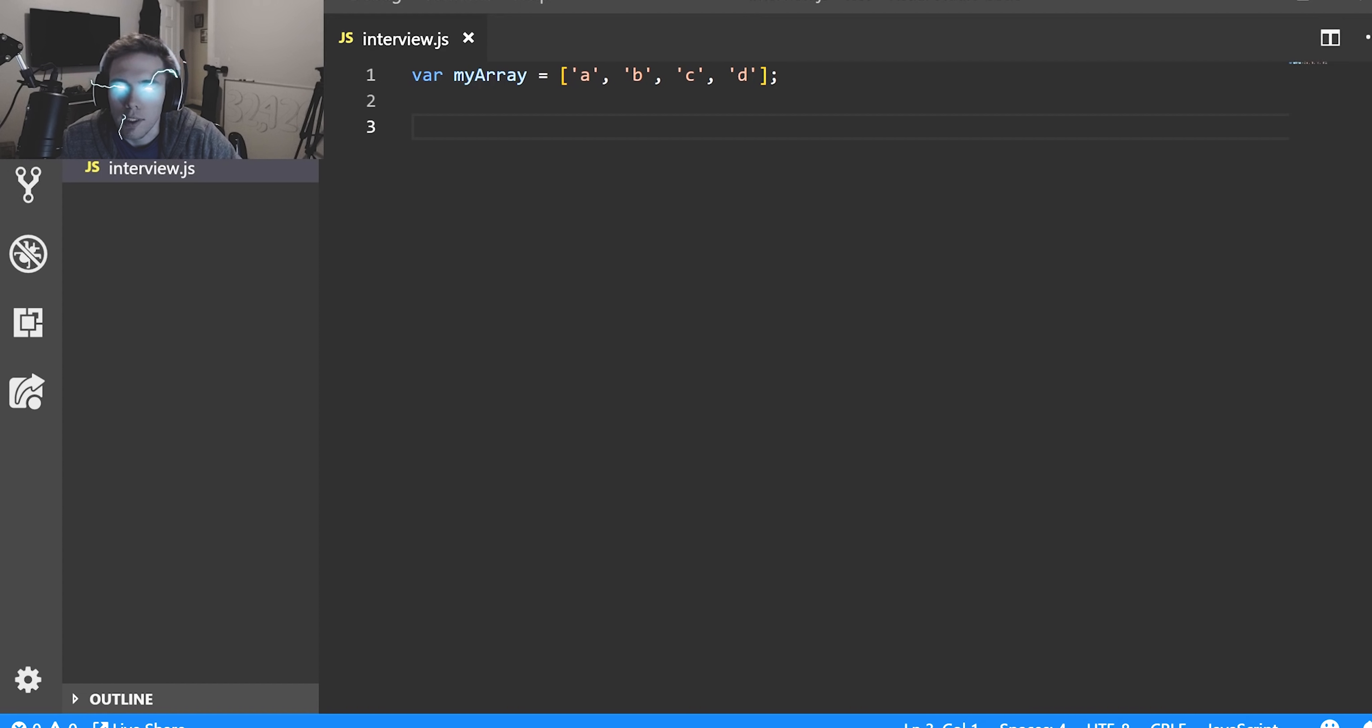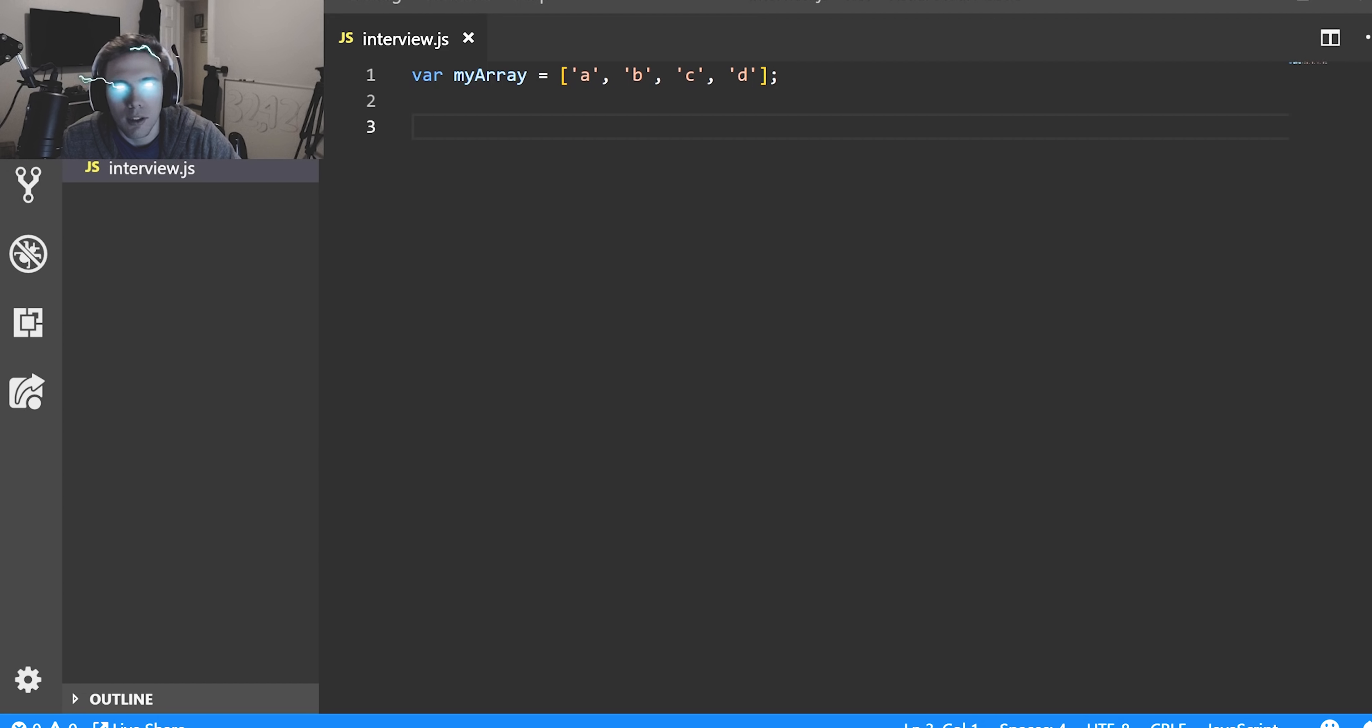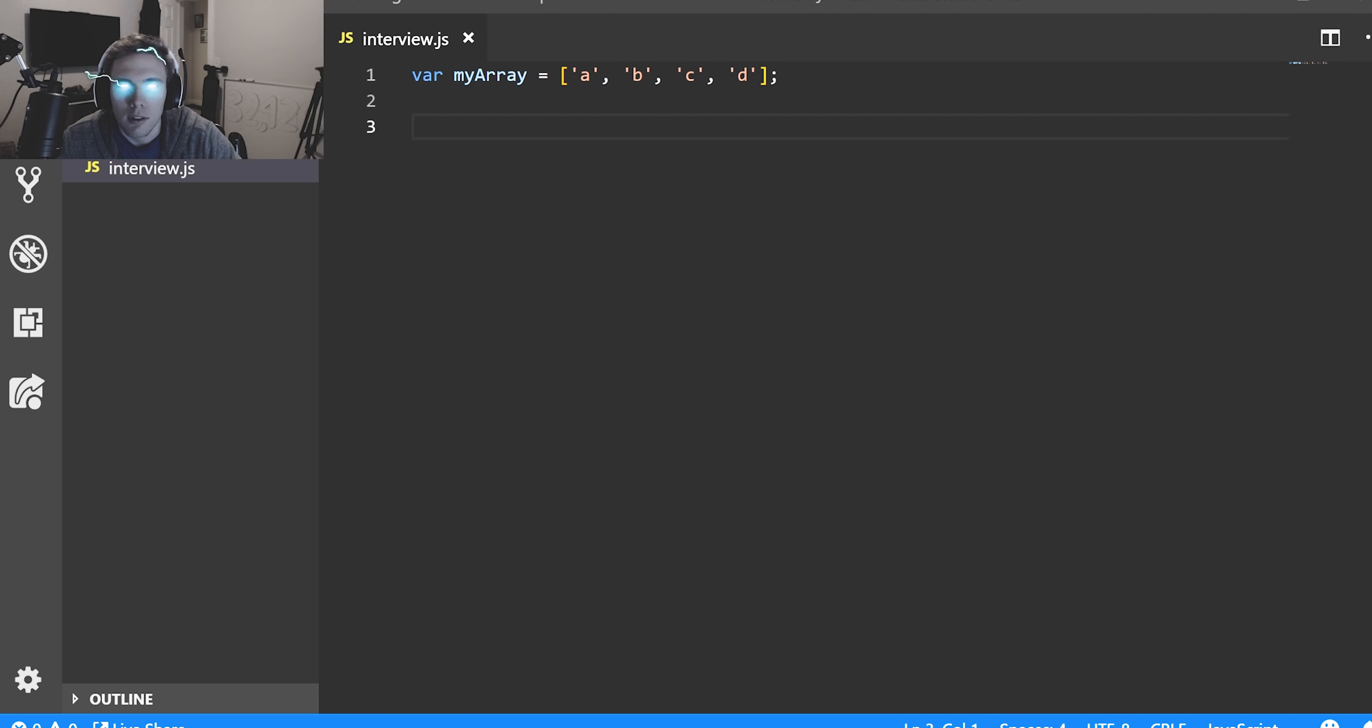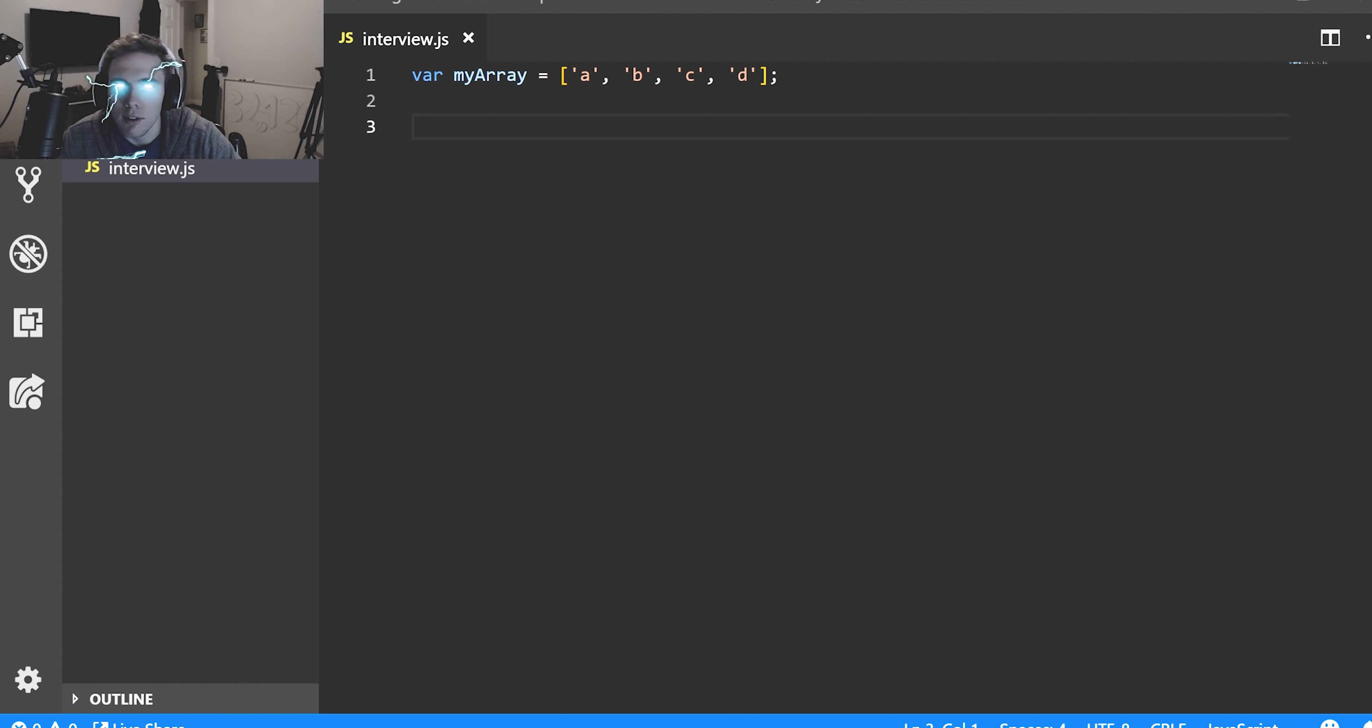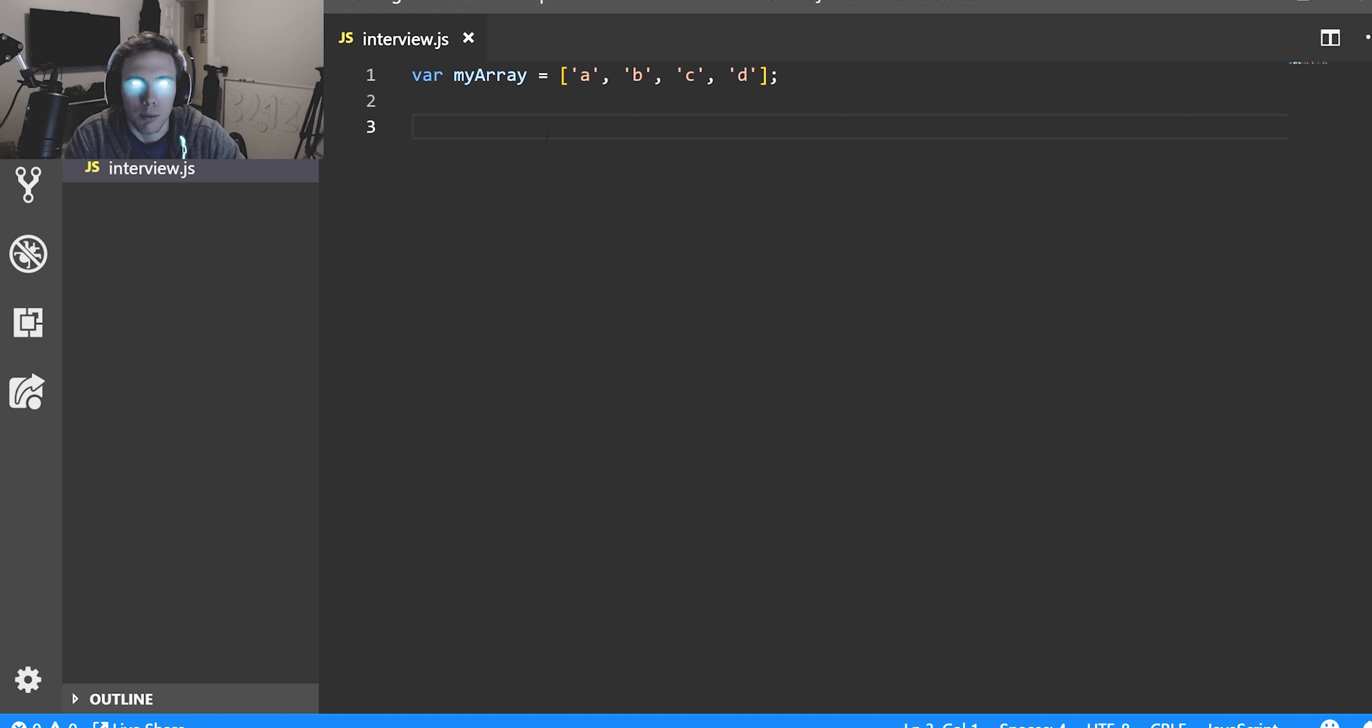All right, first up we'll start with an array question. This is a pretty common question, just kind of weeds out the beginners. We're going to be doing it with ES6 and regular JavaScript. So the question is, how do you add something to the beginning of an array and how do you add something to the end of an array?